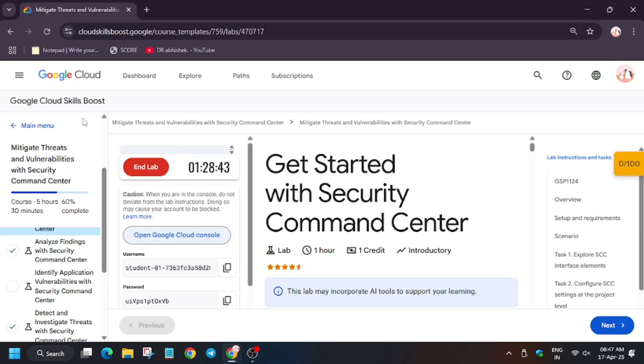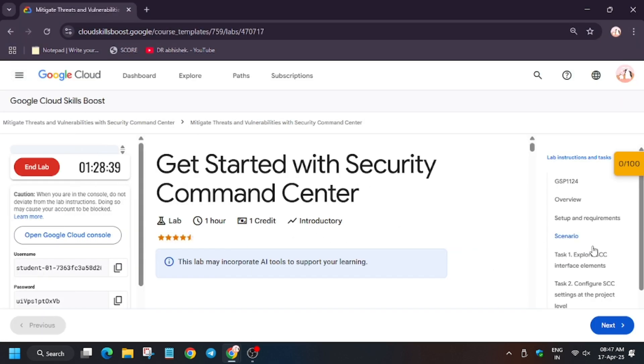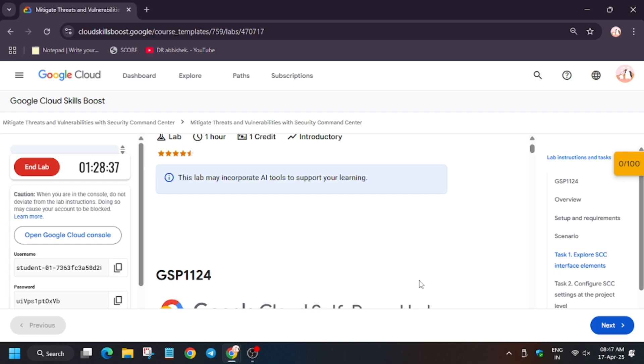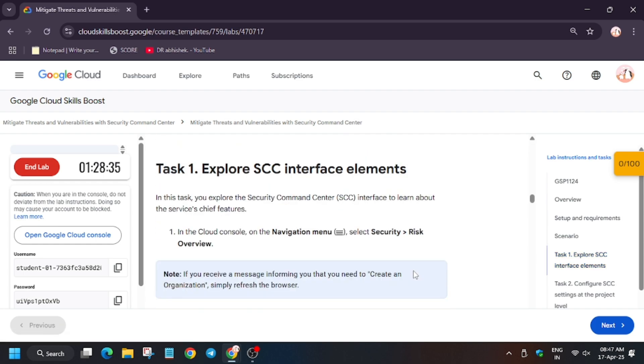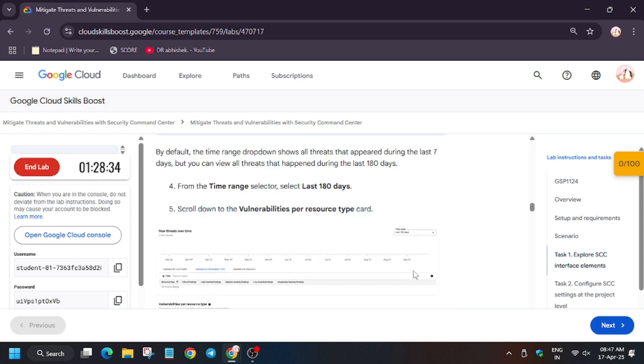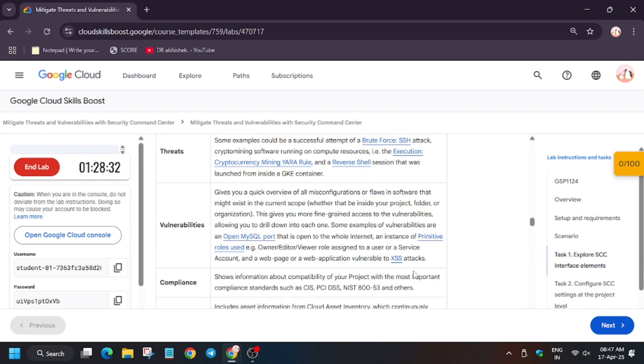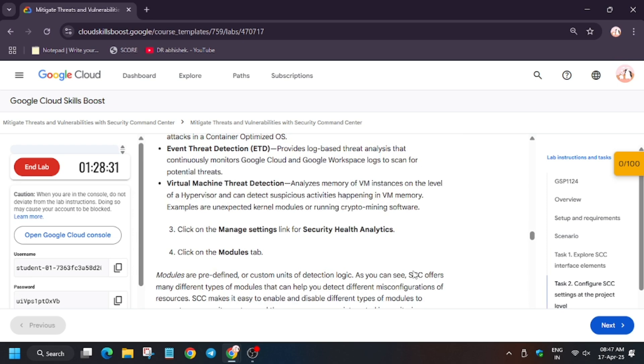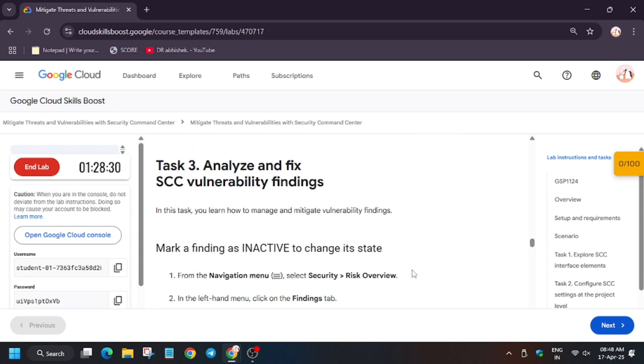Hello guys, welcome back to the channel. In this video we will cover the lab Get Started with Security Command Center. So first of all, open Cloud Console in the cobbled window. In my case it got signed in automatically. In case you need username and password, you can refer to the lab instruction.